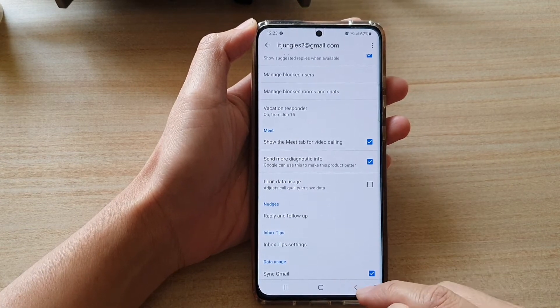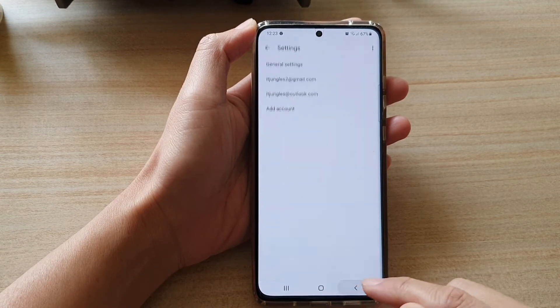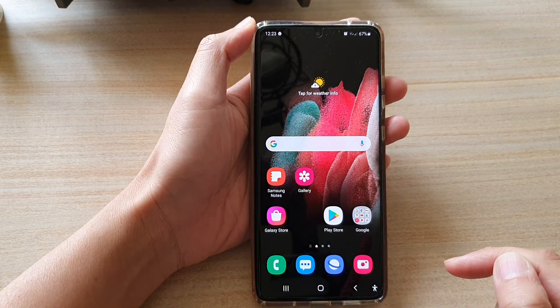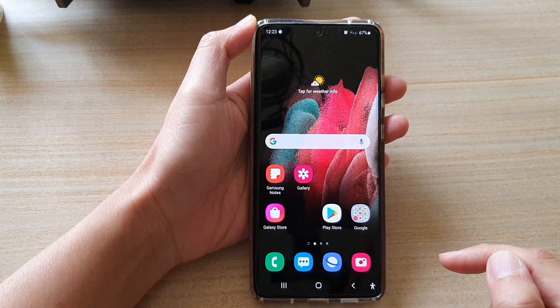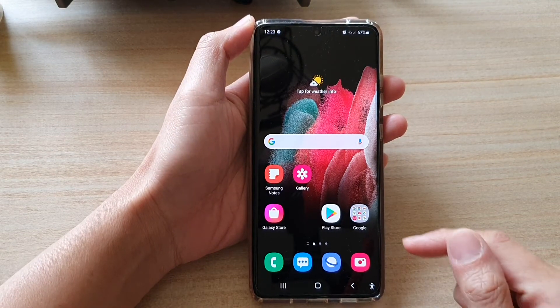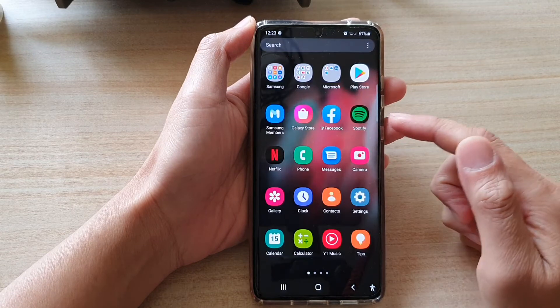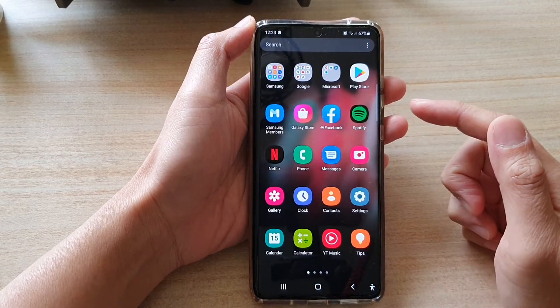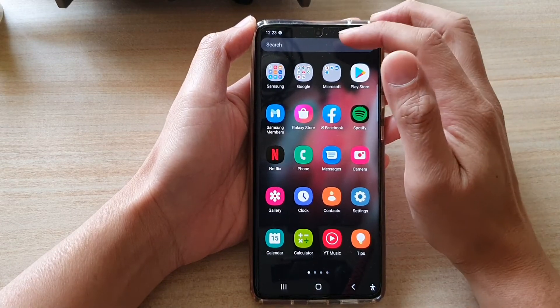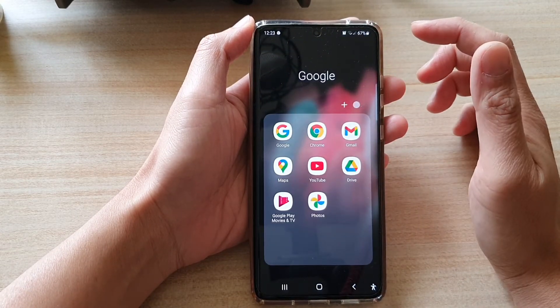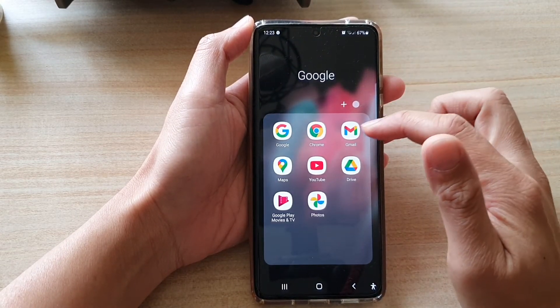Now first, let's go back to your home screen by tapping on the Home key at the bottom of the screen. Next, on the Home screen or in the App screen, tap on the Google folder, then tap on Gmail.